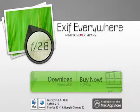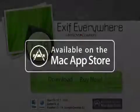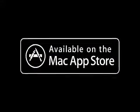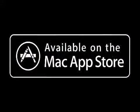EXIF Everywhere Standalone 2012.1 is $14.99 and available worldwide exclusively through the Mac App Store in the Photography category. For more information, visit www.exifeverywhere.com.